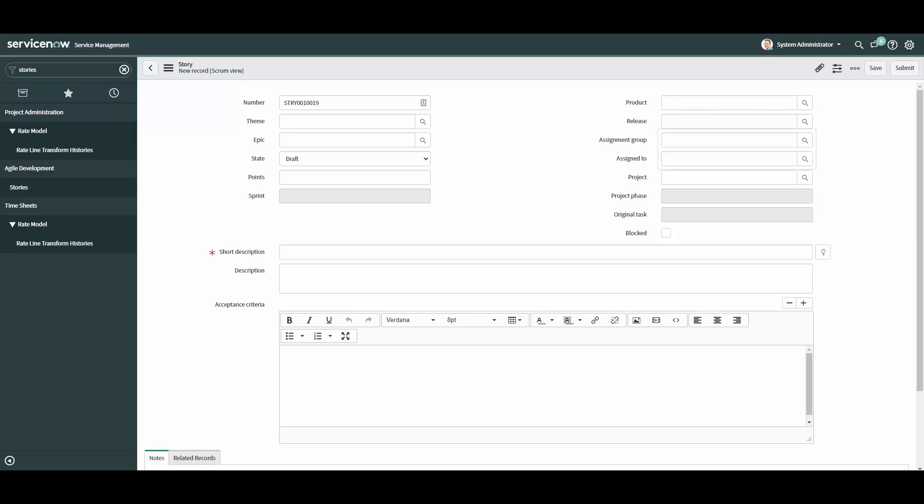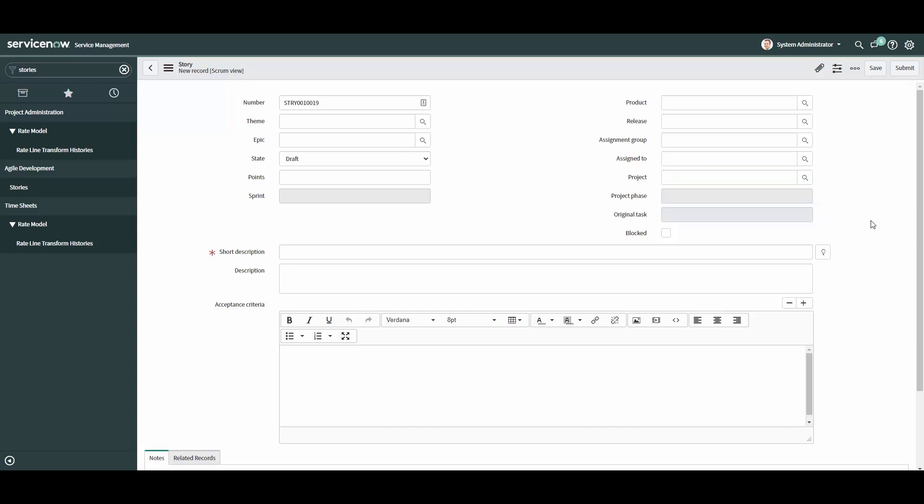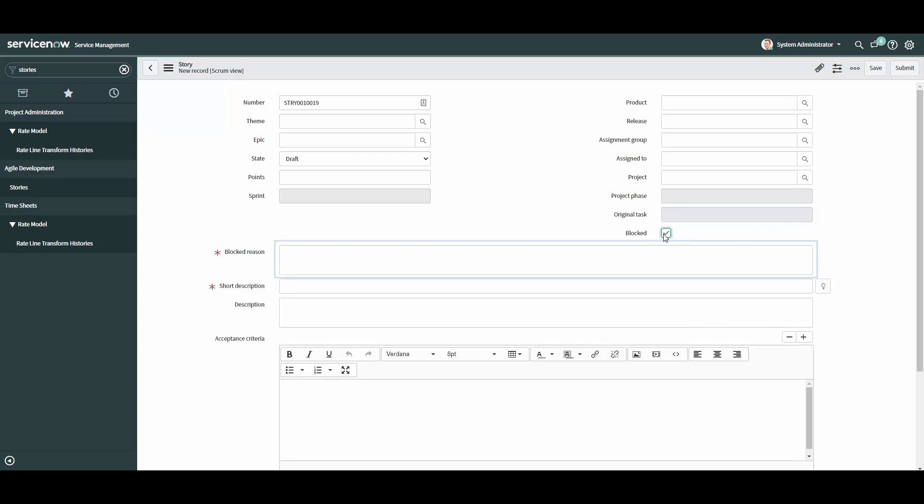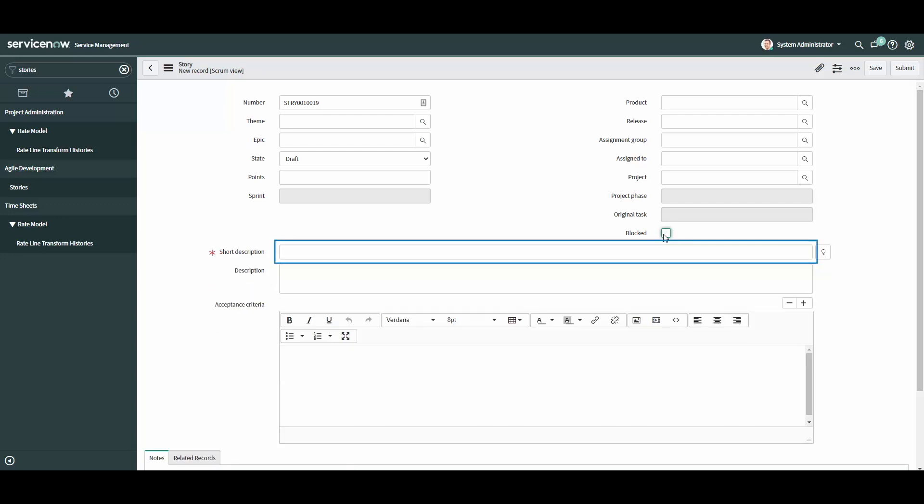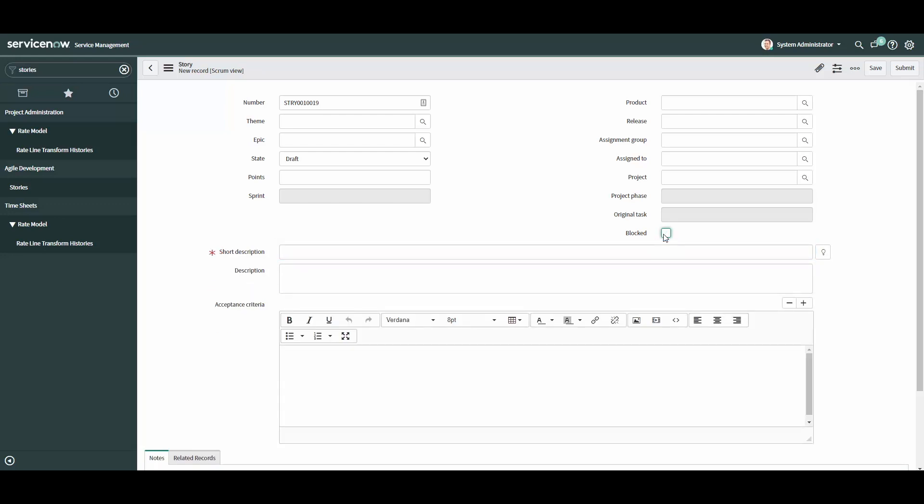The group and user the story will be assigned to, the project the story might be associated to as well as the project's phase, the original task the story was created from, whether the story is blocked and if selected, the reason for blocking the story, the short description, description, and finally, the acceptance criteria for accepting the story as done.